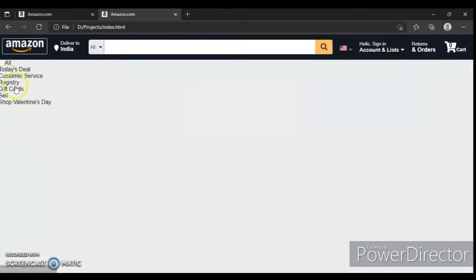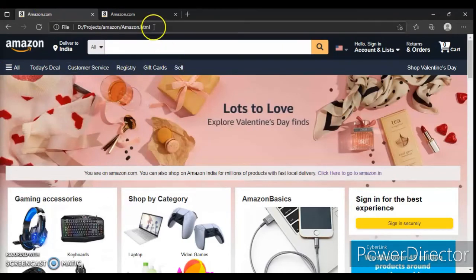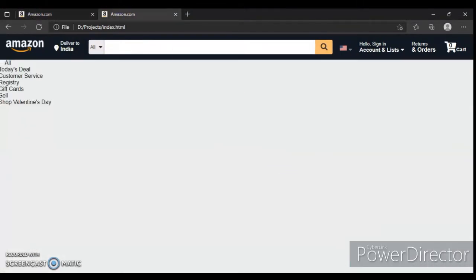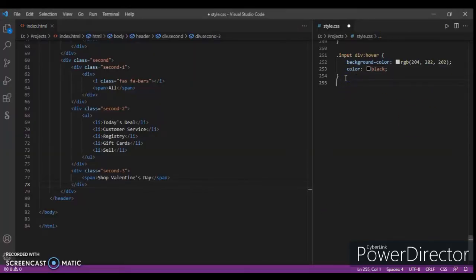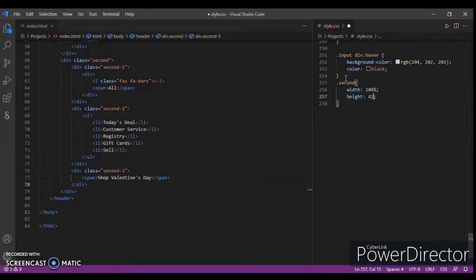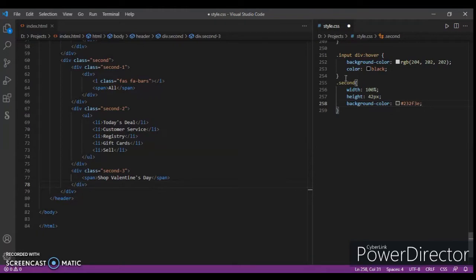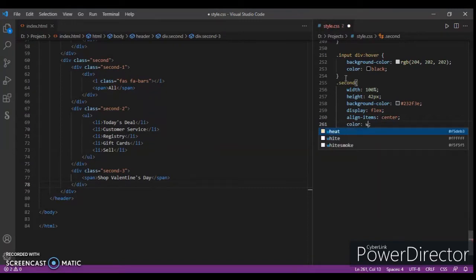Save it, Ctrl+R. Here's the HTML. Now we'll design it with CSS code. Write: dot second, width 100%, height 42 pixels, background-color #232F3E, display flex, align-items center, color white, overflow hidden.